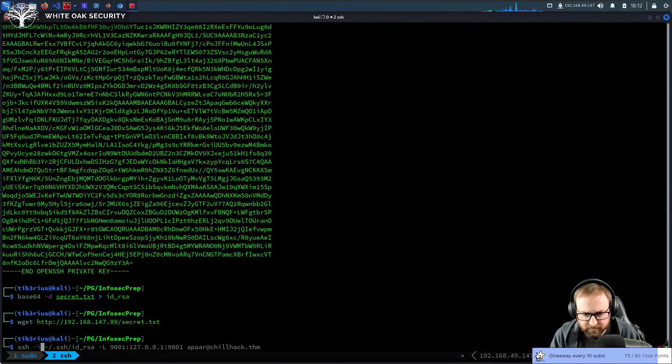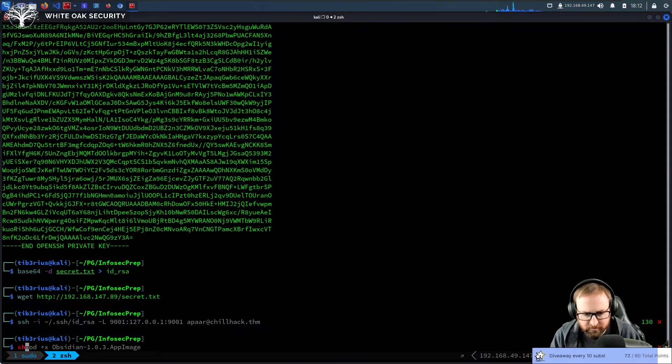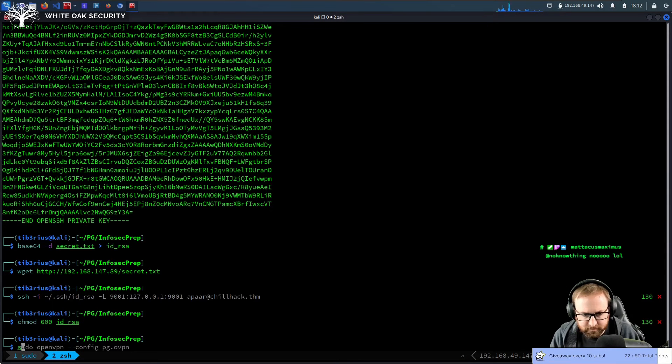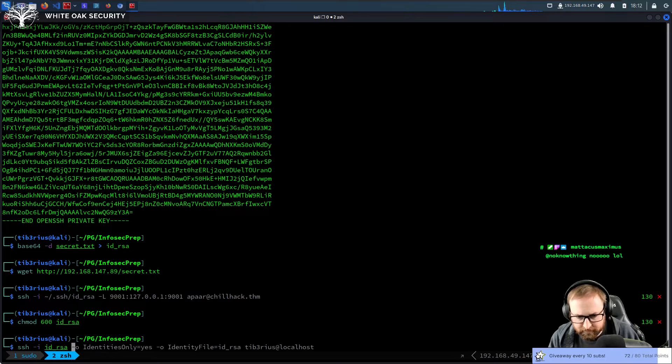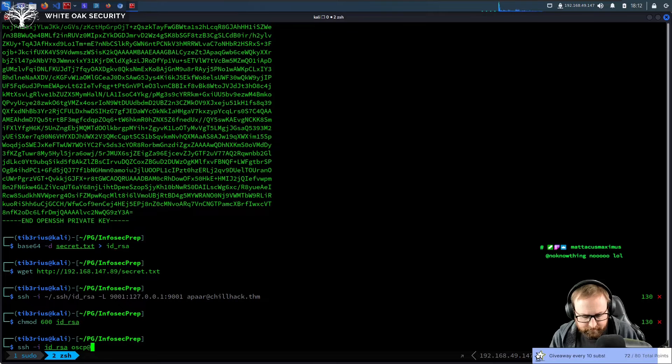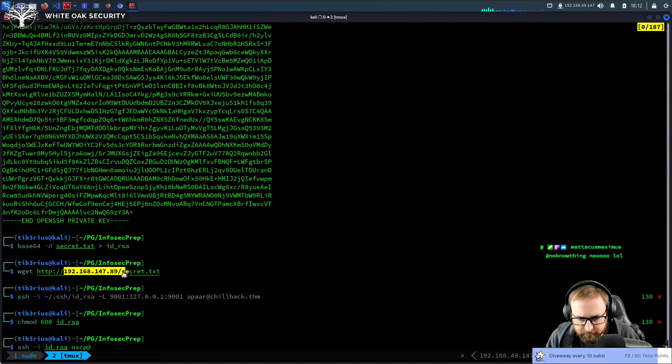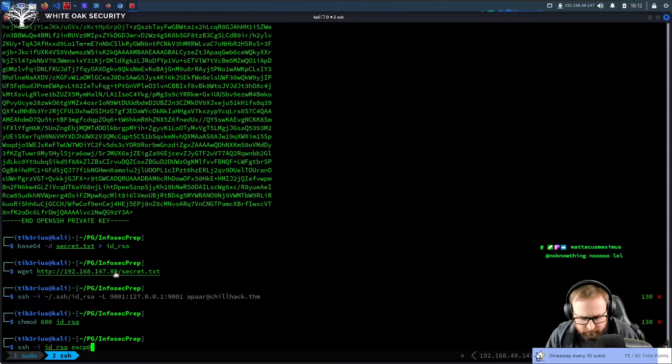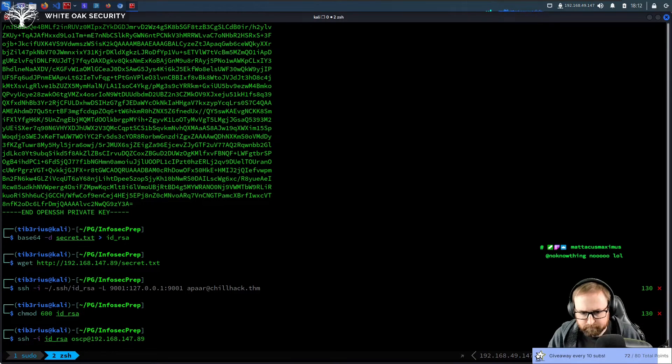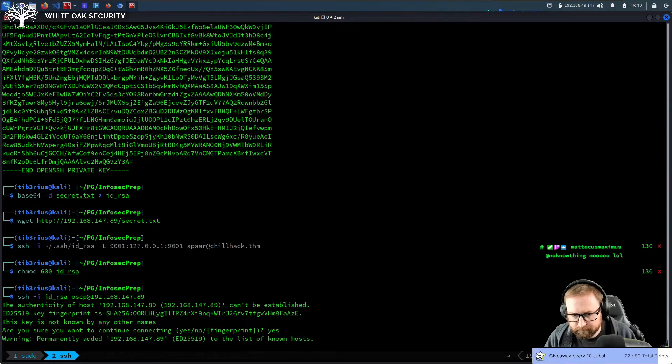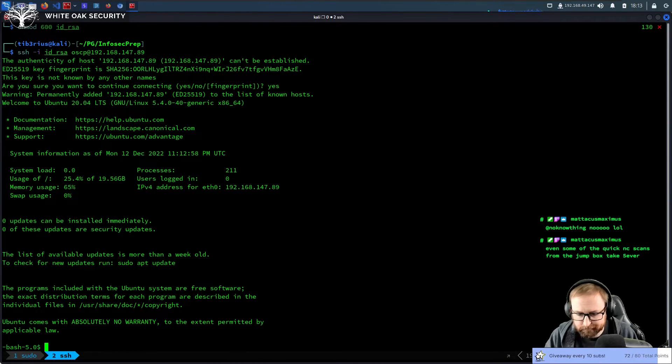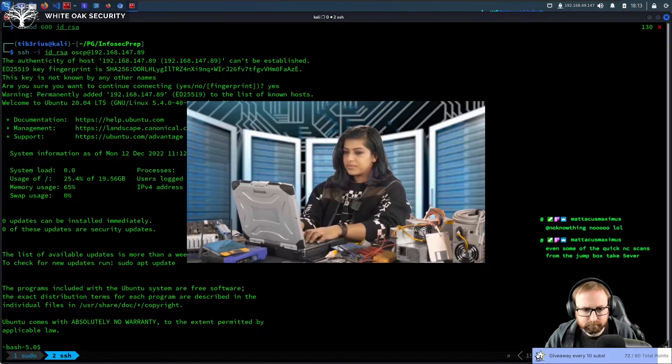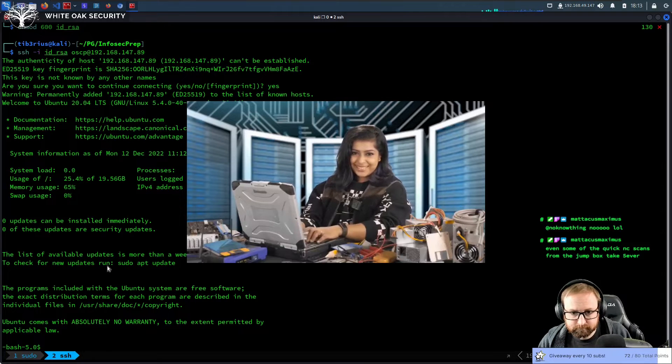Just let me go SSH -i, well, I need to chmod this actually. I need to chmod 600 the id_rsa, otherwise SSH won't work. SSH -i id_rsa OSCP at... I need to copy this. And there we go. I'm in.